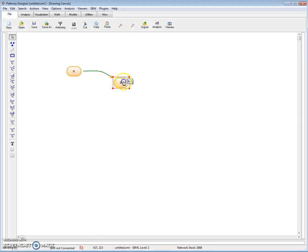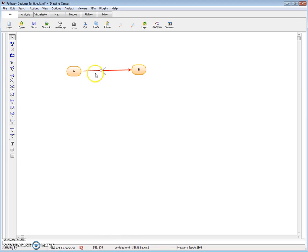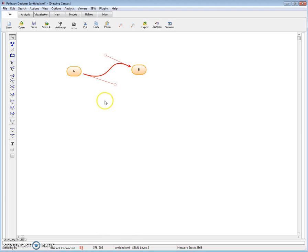And likewise, when I move the node around, the reaction follows. If I select the reaction, I get these control points so I can reshape the reaction if I want.